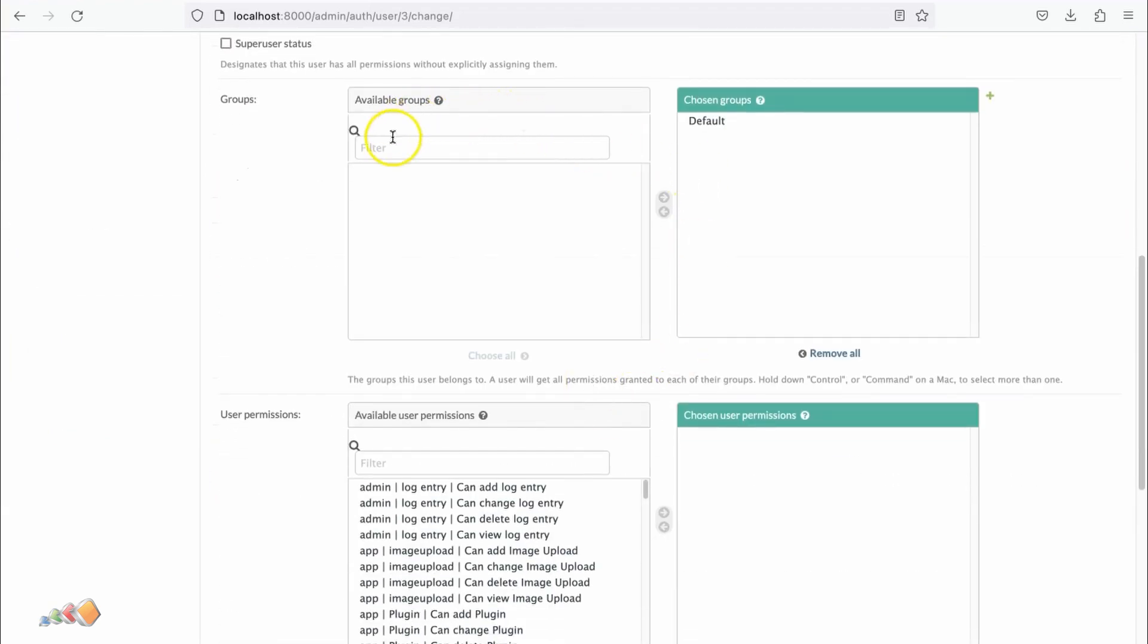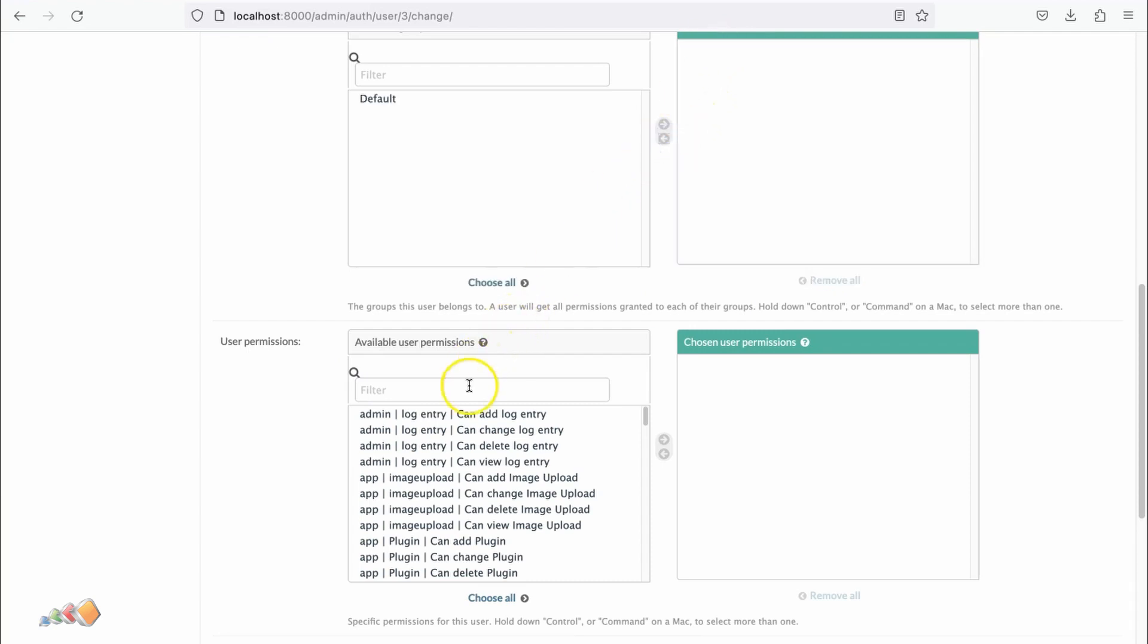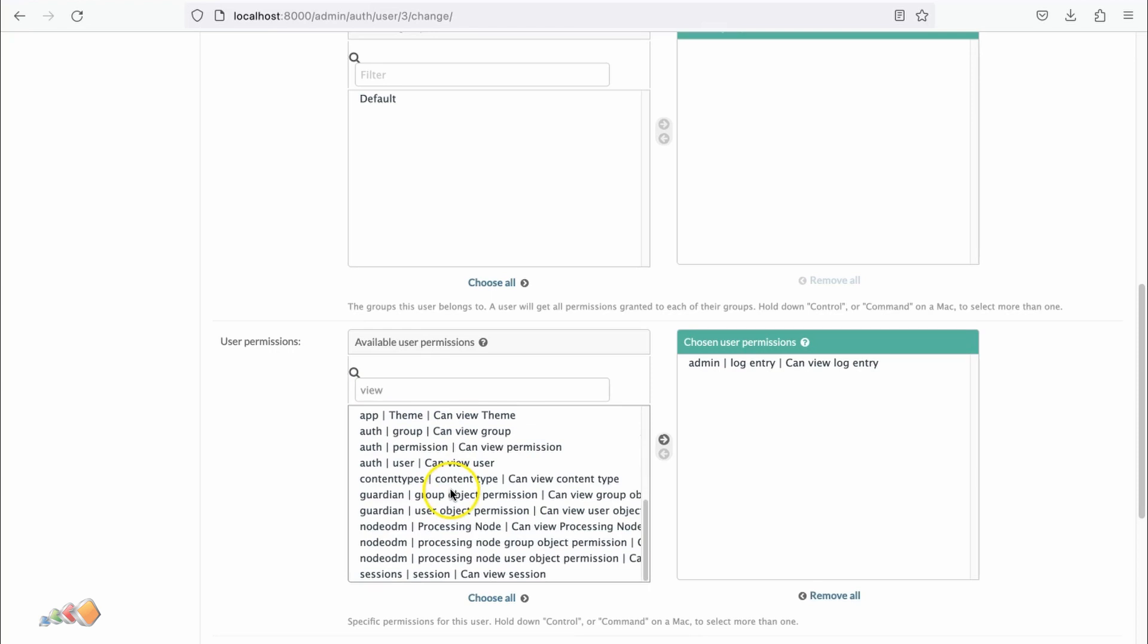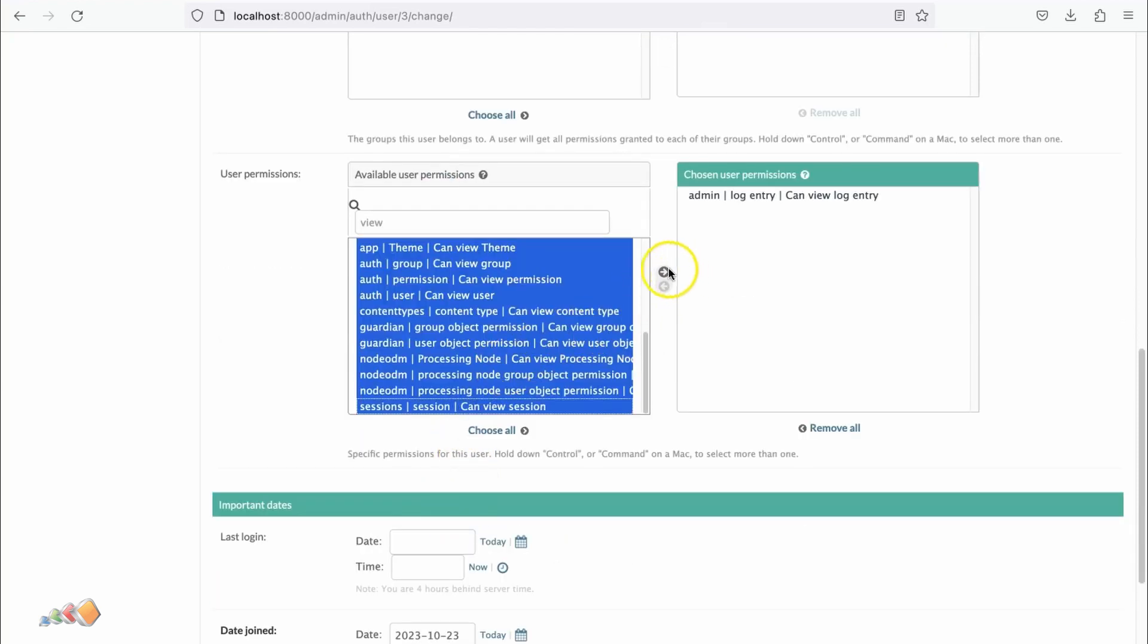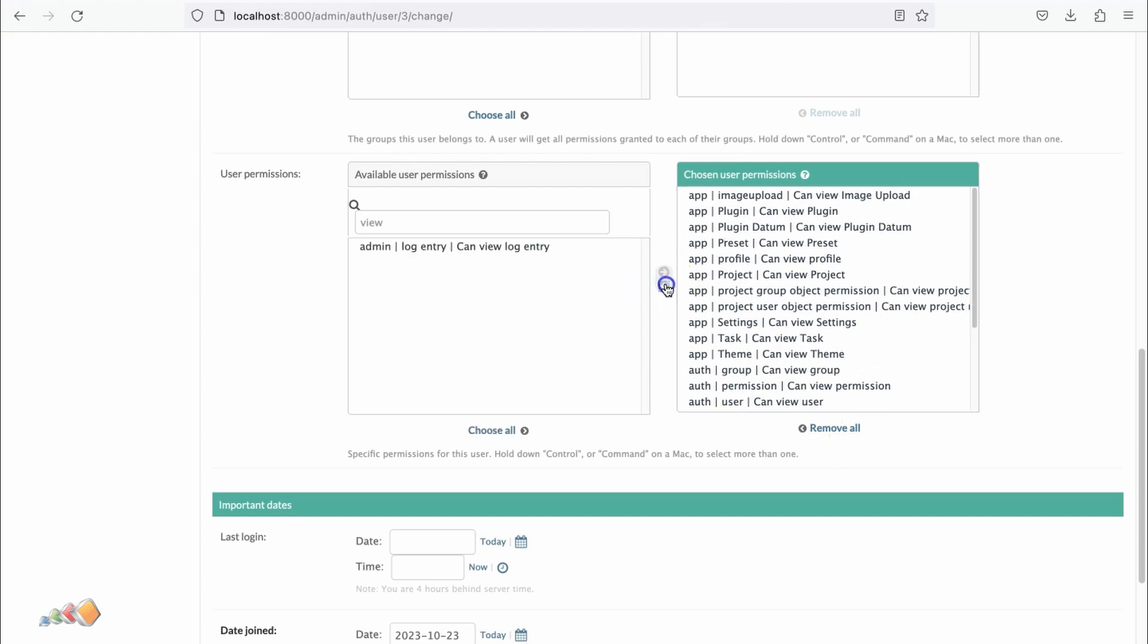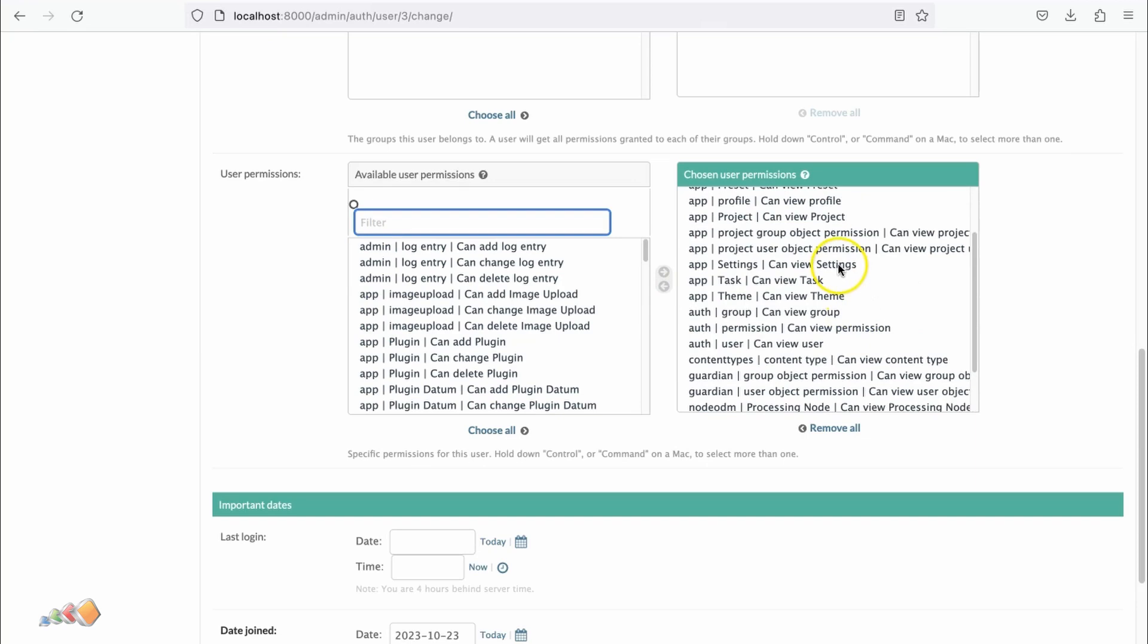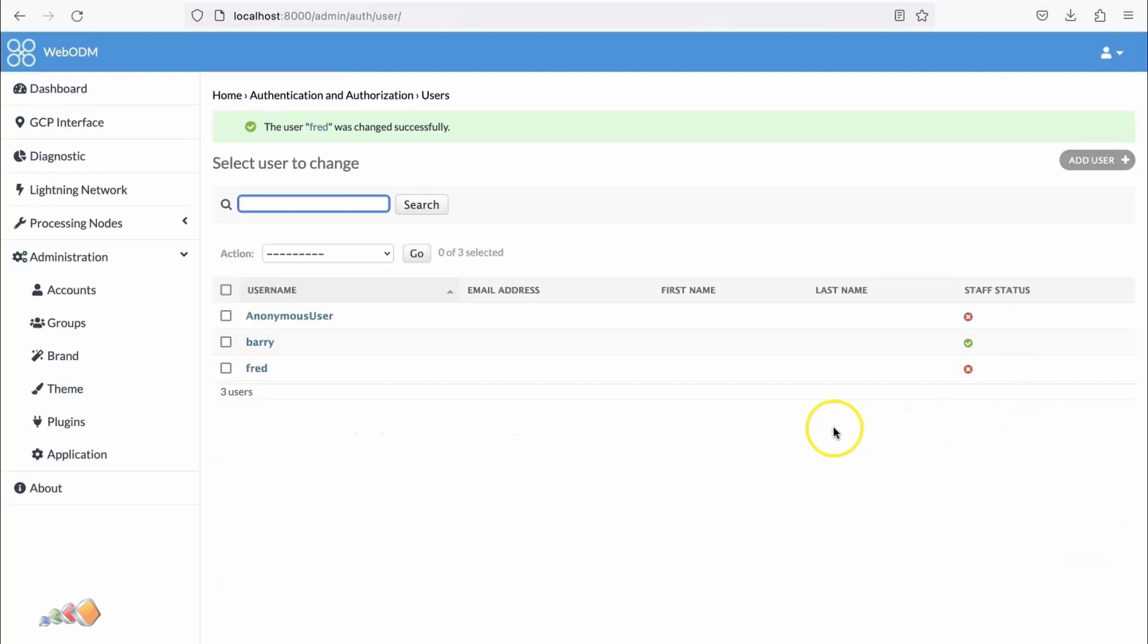I want to remove the default permissions because I want to give this person view-only access. I can type in 'view' and search for it. I can search for anything that says view, and I'm going to select everything that has view. What we have here now is this person has view access for everything. We need to scroll down and hit Save.